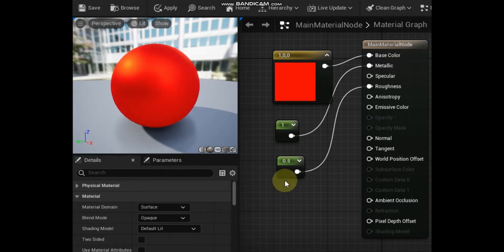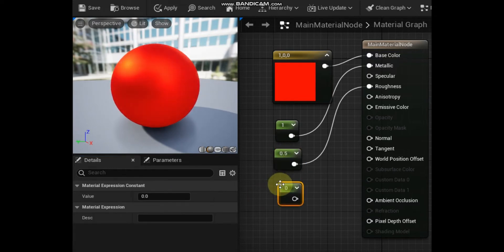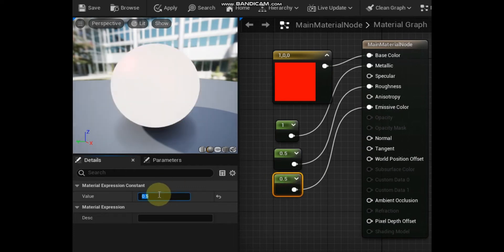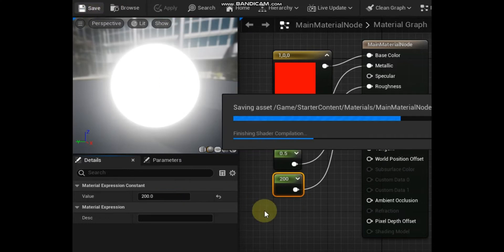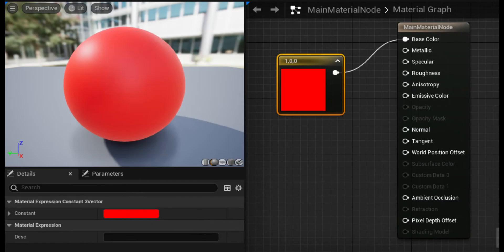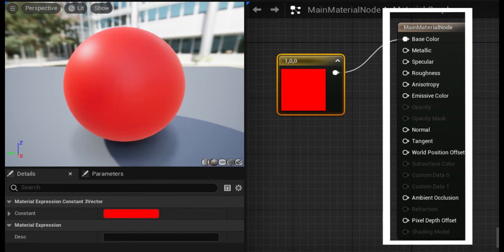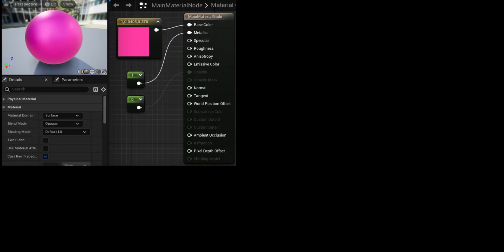The main material node with its default inputs is shown here. Each input on the main material node has a unique effect on how the material will look and perform. A white colored input means that input will have an effect on the material, while a grayed out input will have no effect. By default, the main material node does have some of its inputs grayed out. To enable or disable inputs on the main material node, certain properties have to be modified in the details panel of the material.